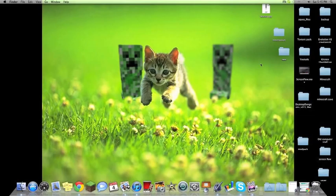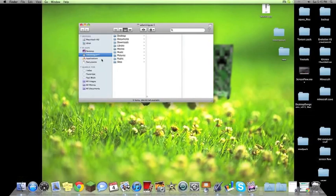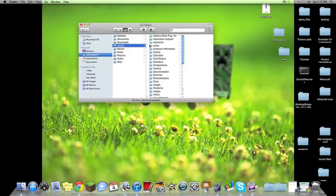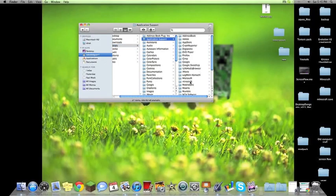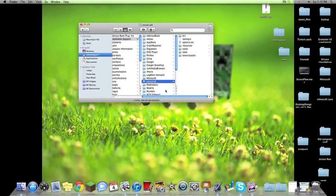The other way to find it is to go to your Finder. Under your User, you go to Library, Application Support, Minecraft.